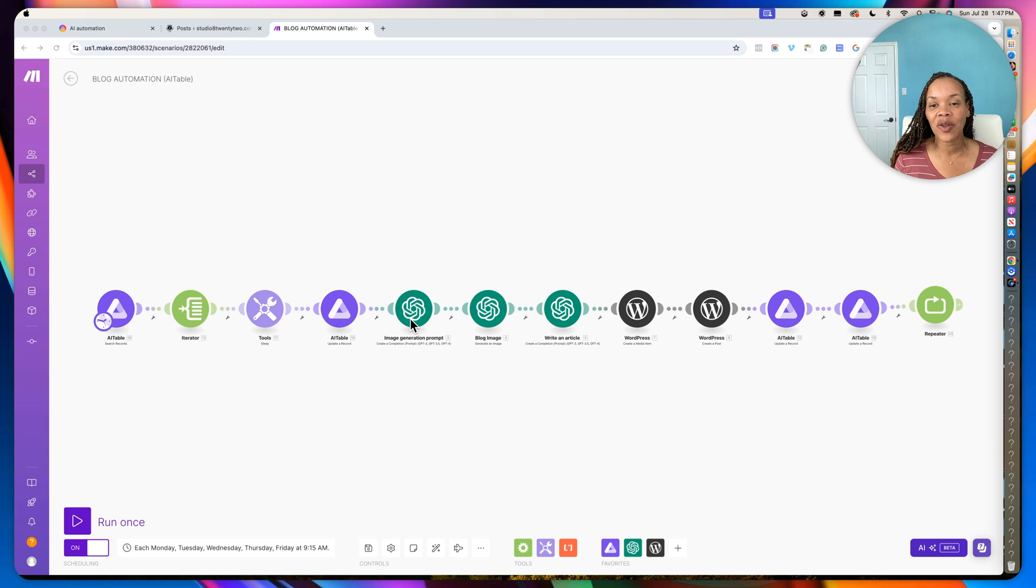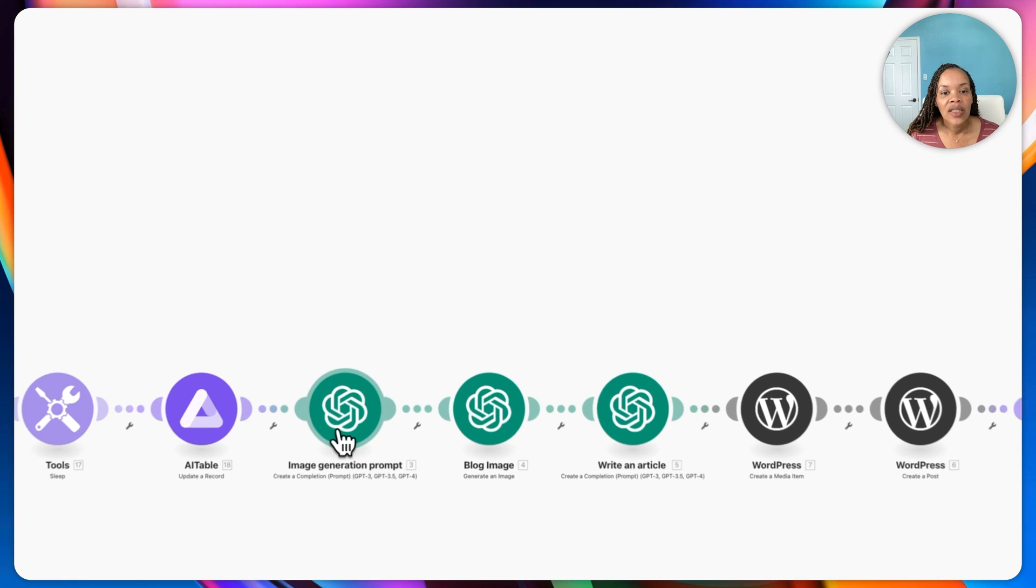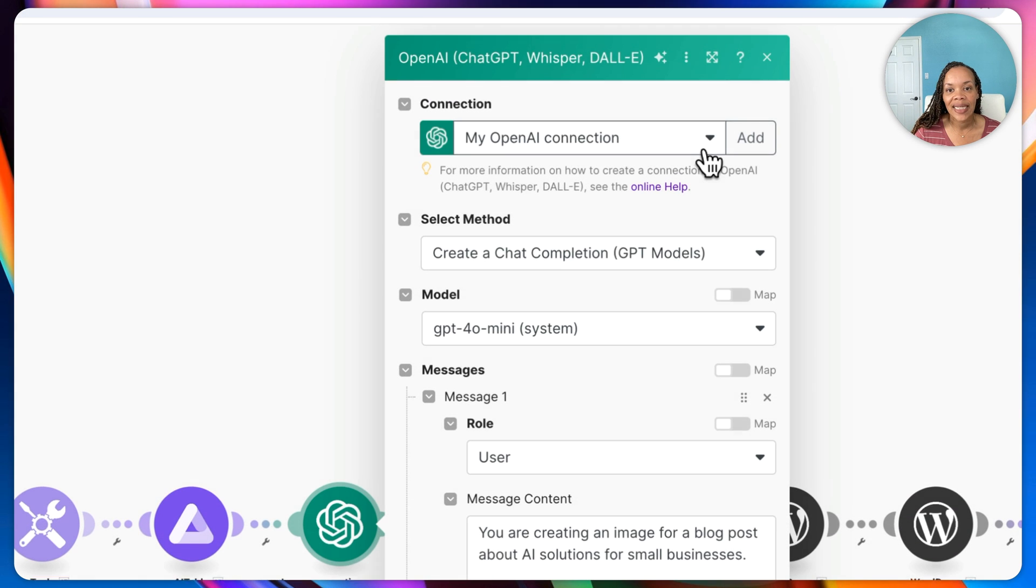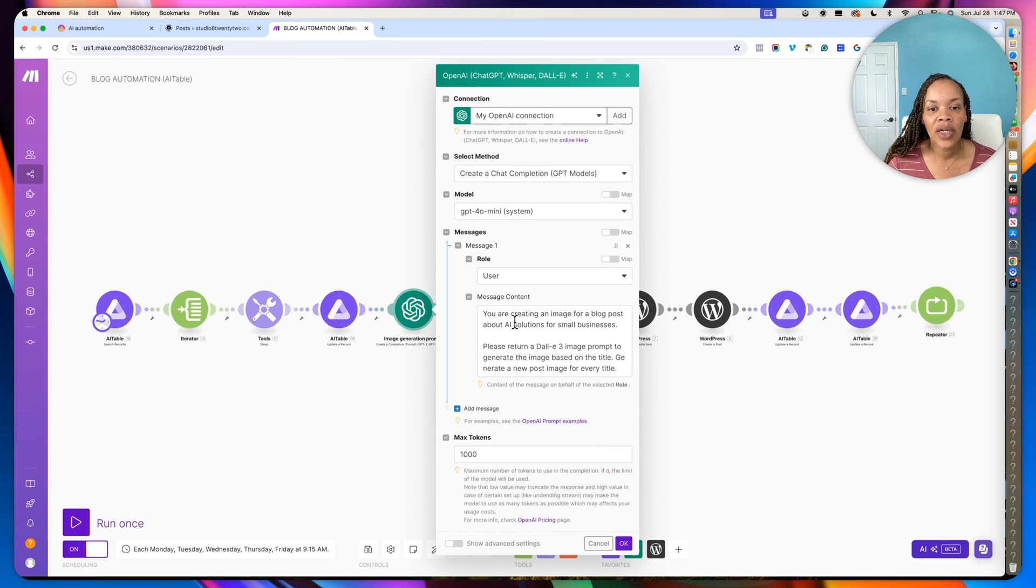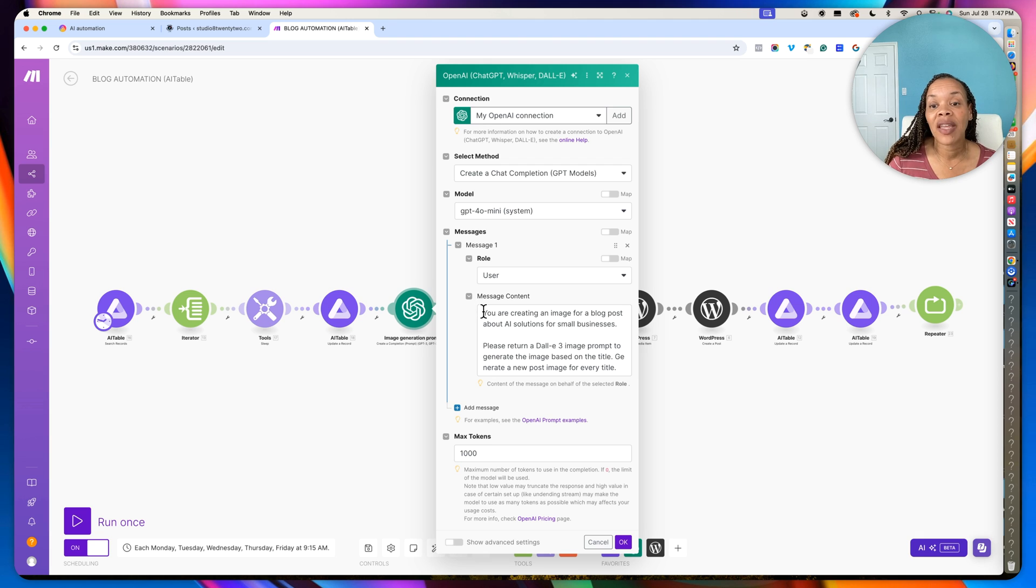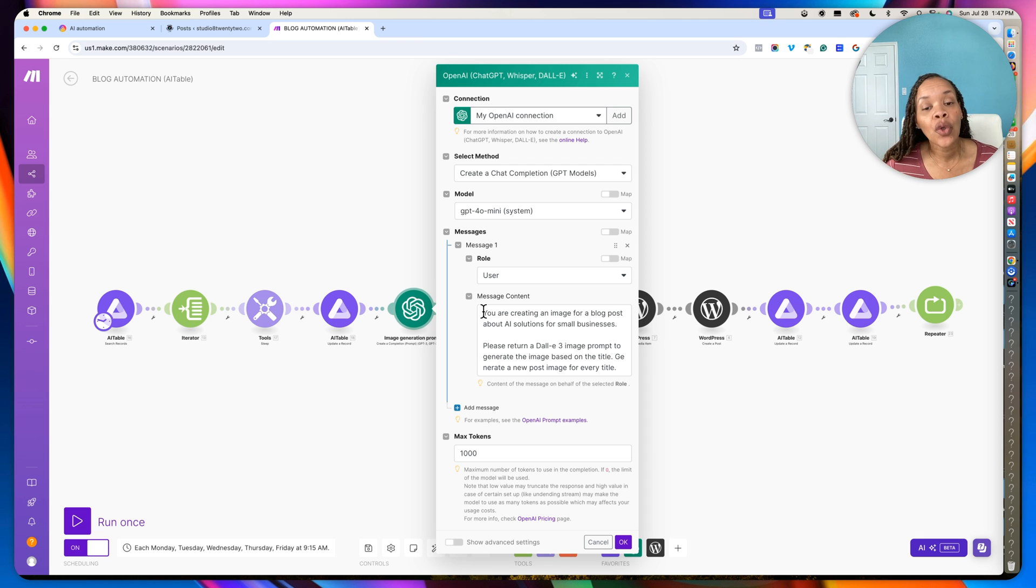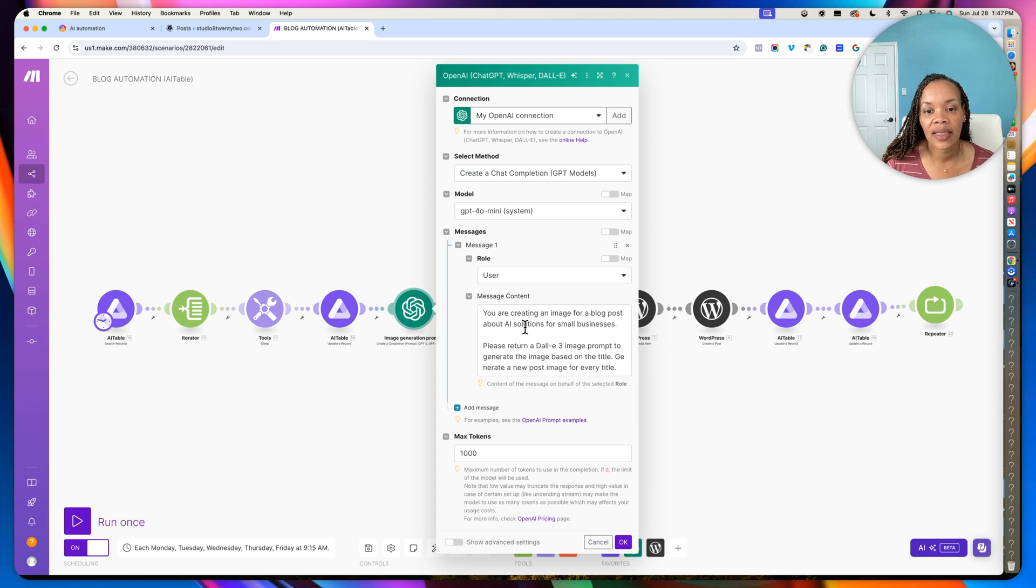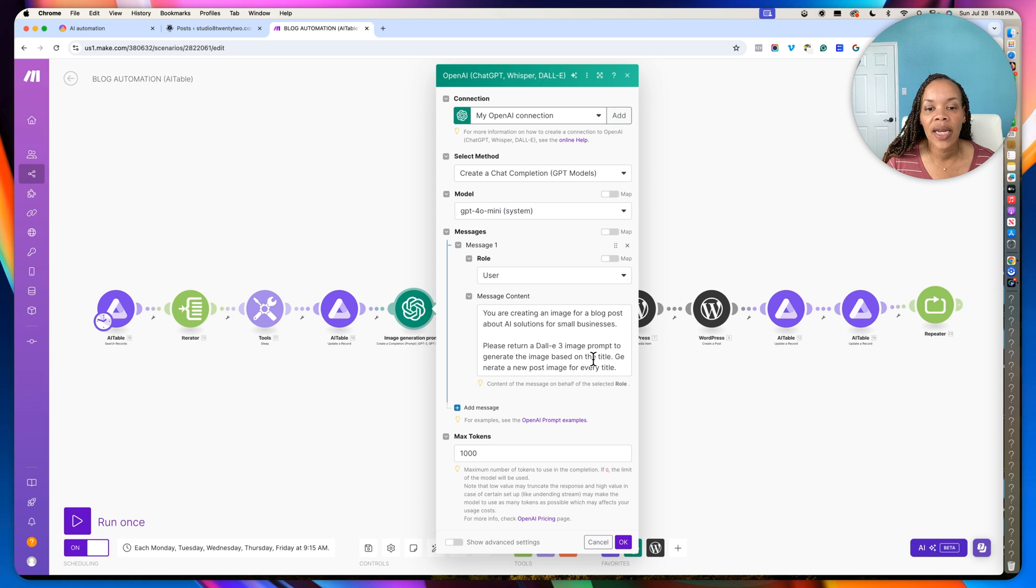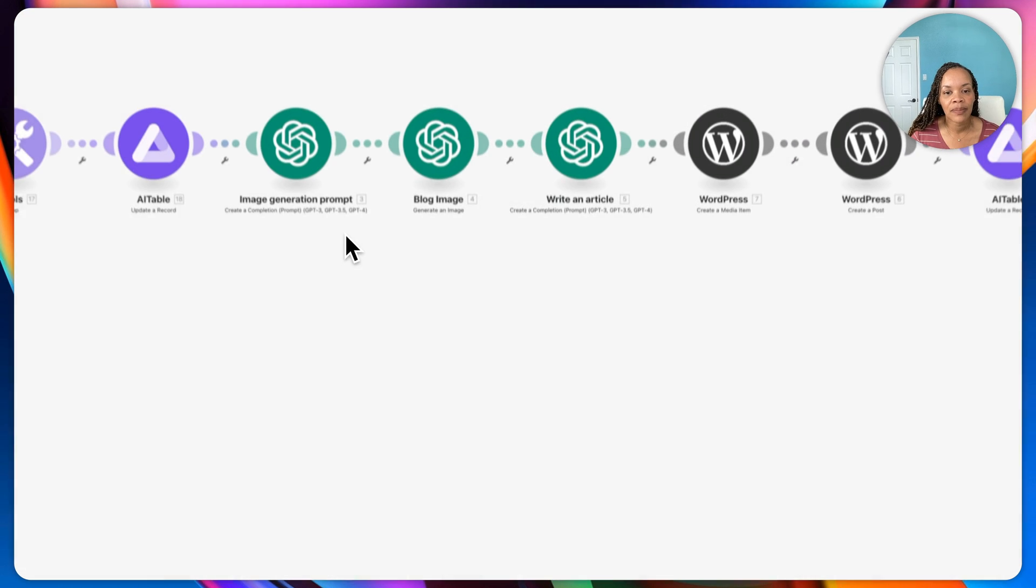So ChatGPT is generating my images for me. I'm using DALL-E, so you'll be able to see here if I click on it exactly what you need to put in. So this is my prompt. So I am giving it a prompt in order to create an image for my blog post. So my content is you're creating the image for a blog post about AI solutions for small businesses. Please return a DALL-E 3 image prompt to generate the image based on the title. Generate a new post image for each title. And I put in for the max tokens to be a thousand.